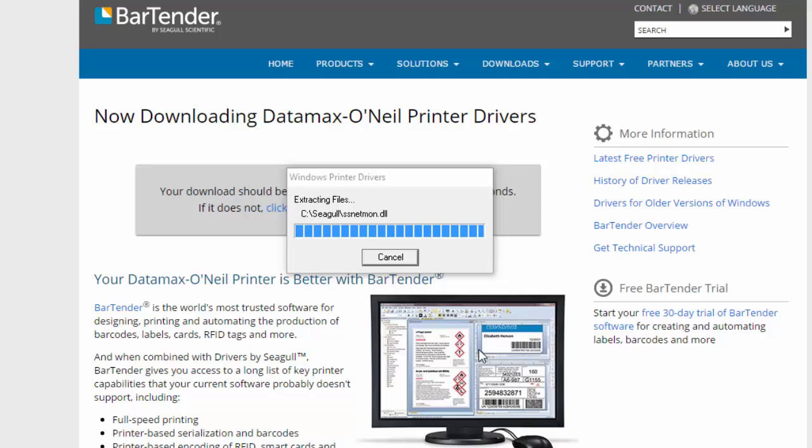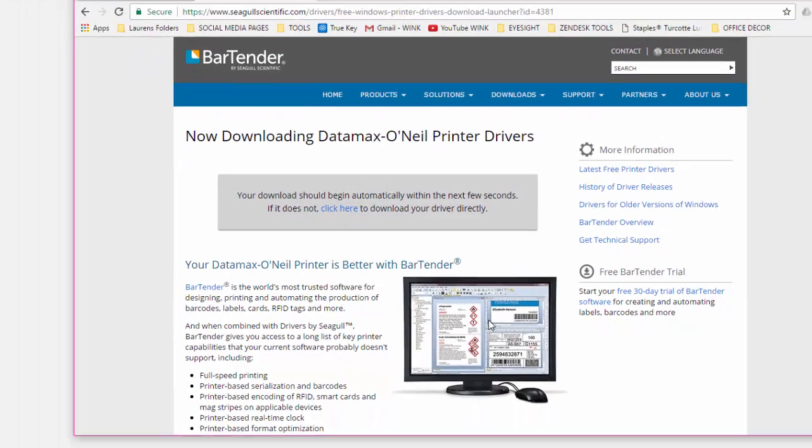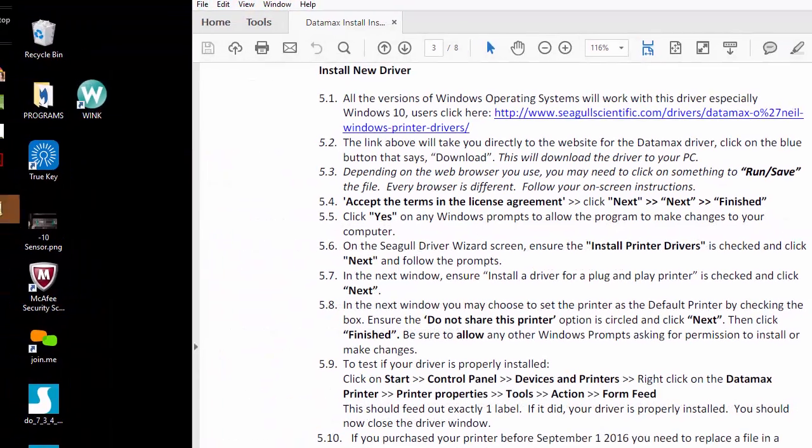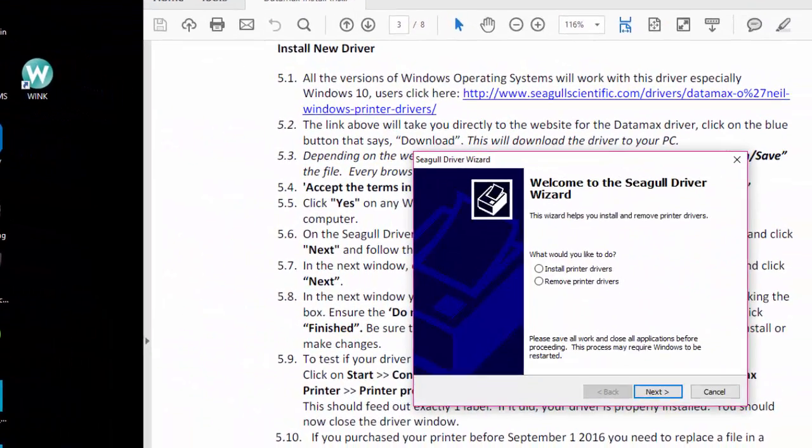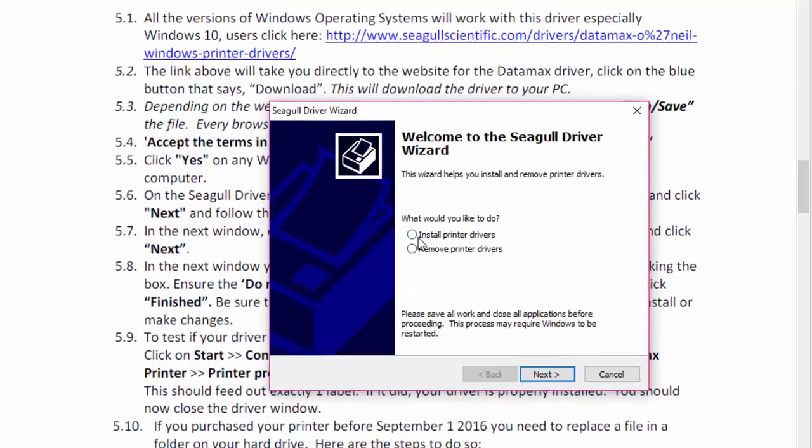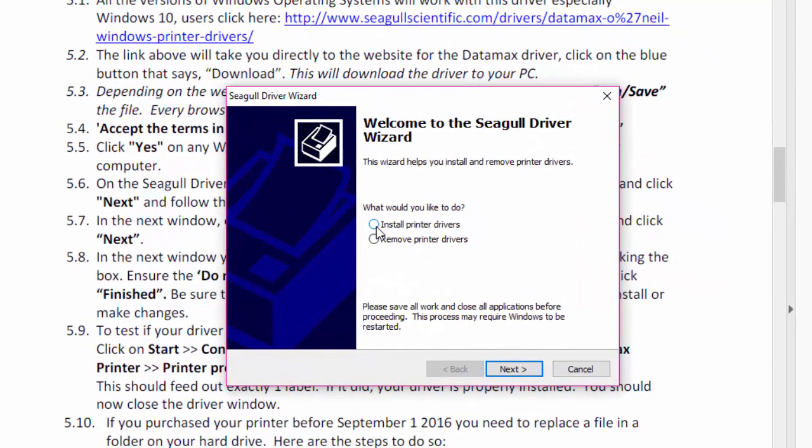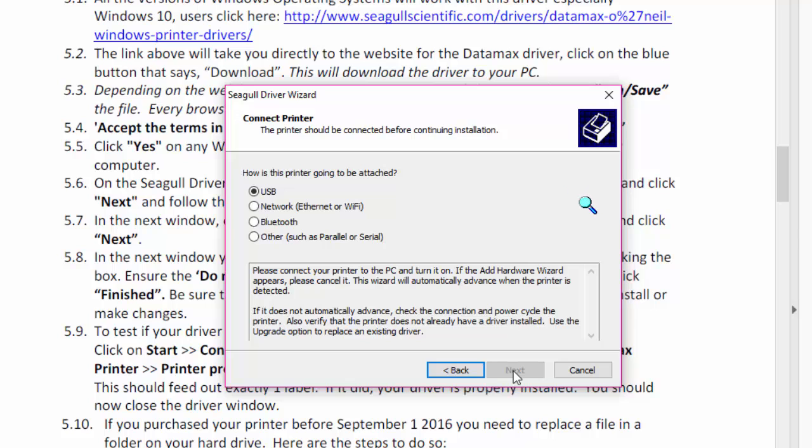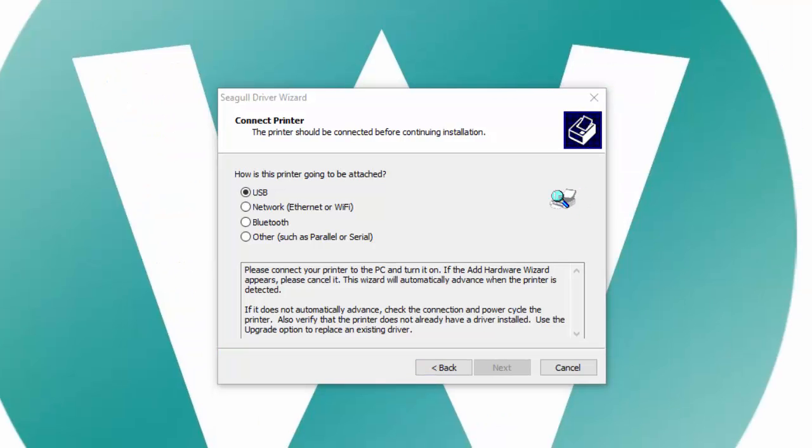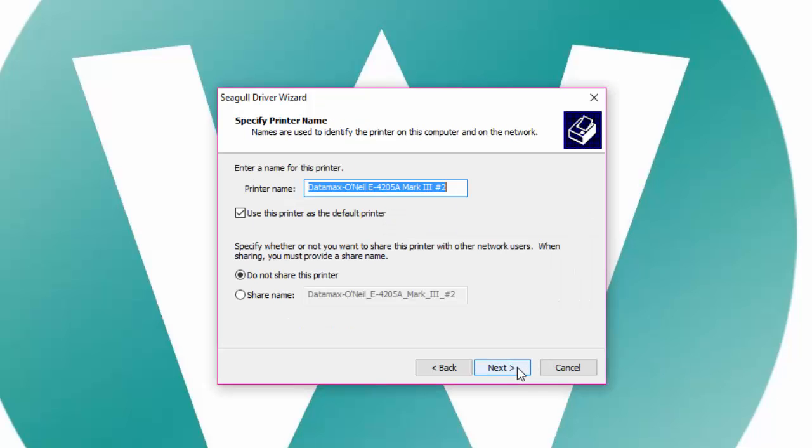You'll want to click yes on any windows prompts to allow the program to make changes to your computer. On the single driver wizard screen, ensure the install printer drivers is checked and click on next. Ensure USB is checked and click on next. This might also say install a driver for a plug and play printer.